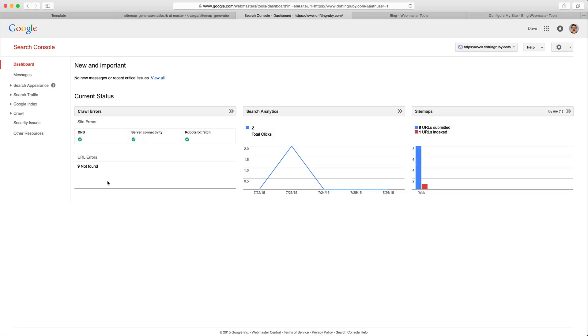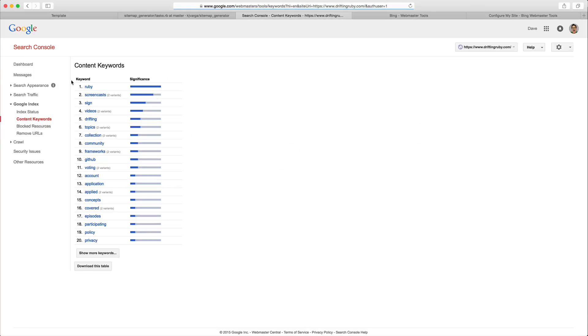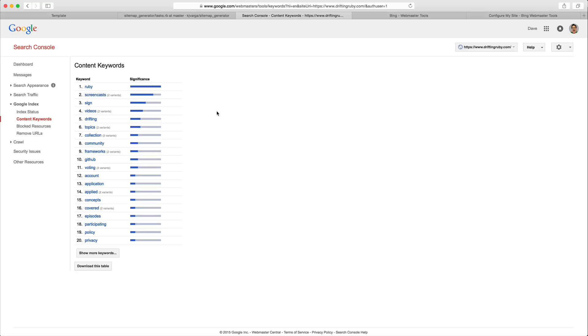Another benefit of submitting your sitemap file to the different search engines is that it will create a list of different keywords sorted by their significance based on the contents of your sitemap file. So this will also help your website show up higher in the search results. Now keep in mind that there are several other things that affect your search engine optimization.